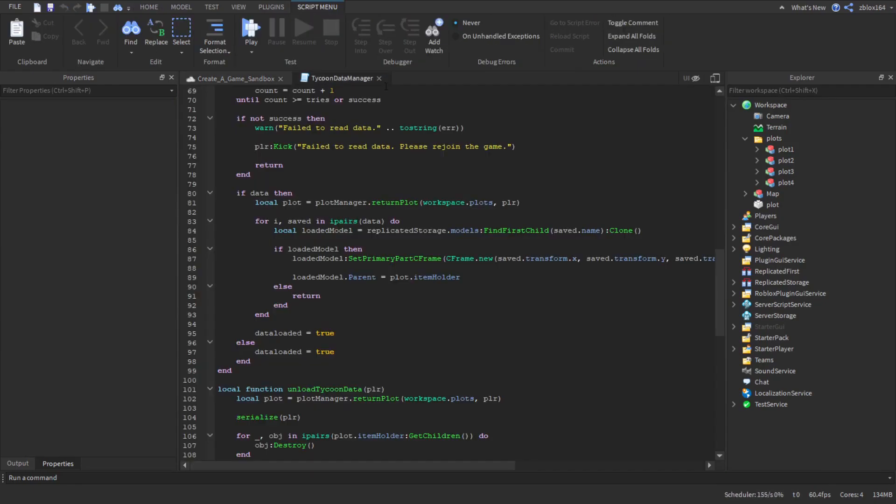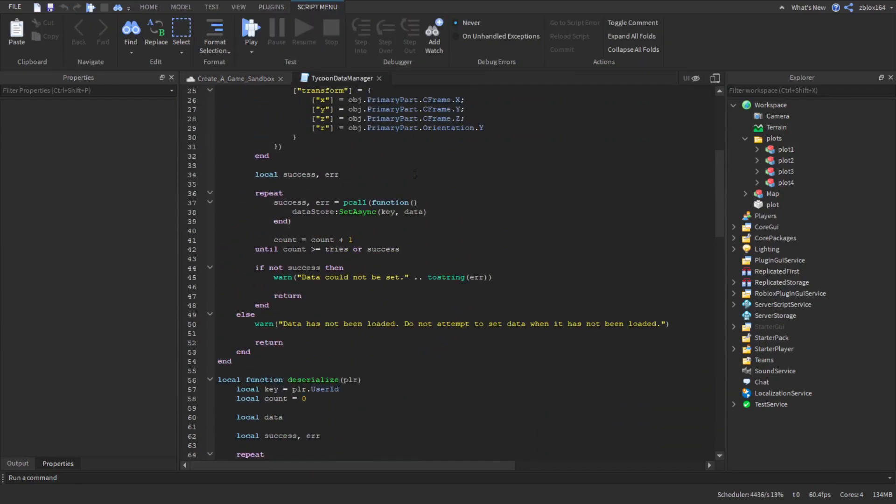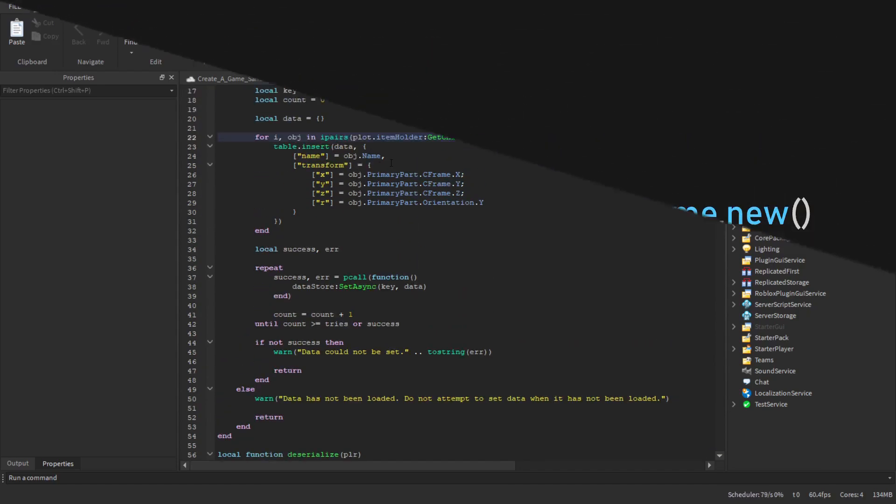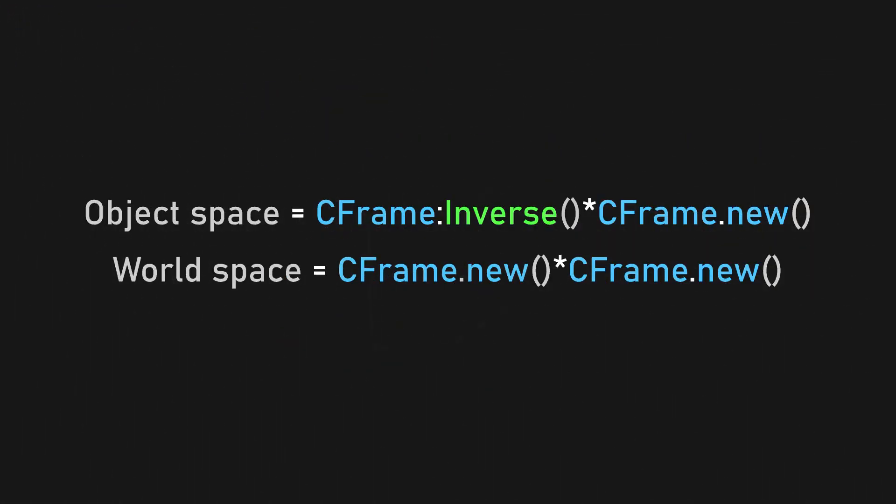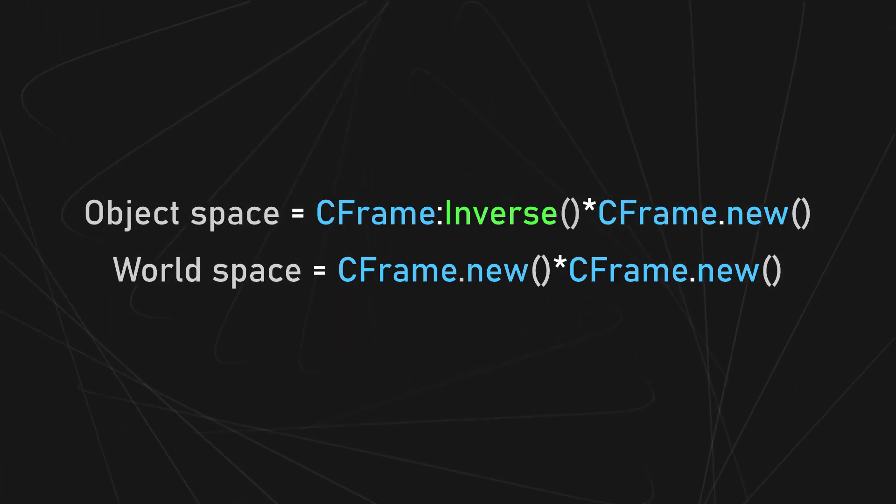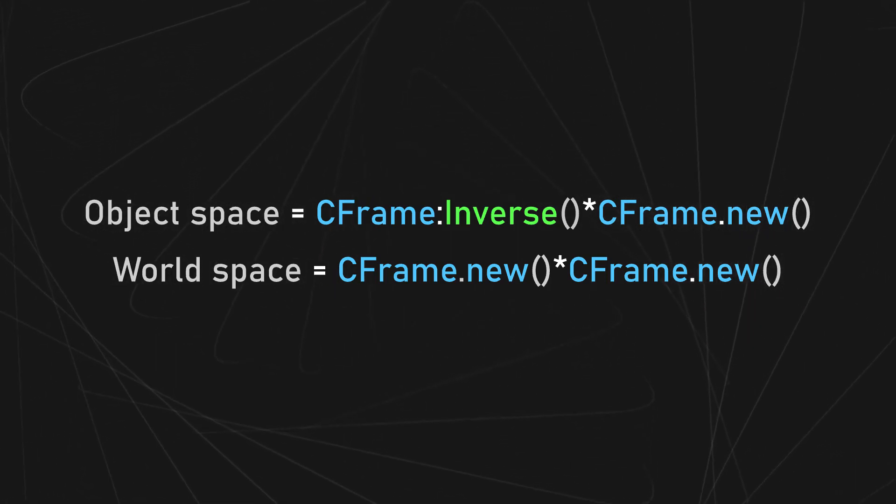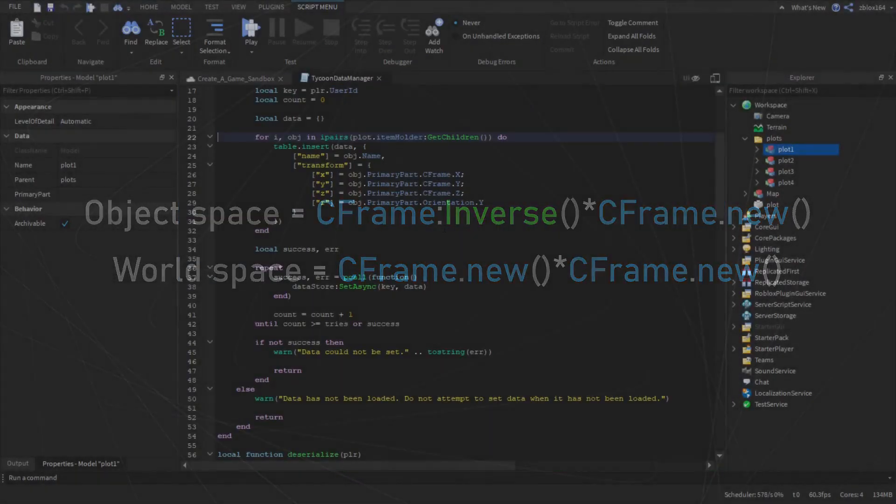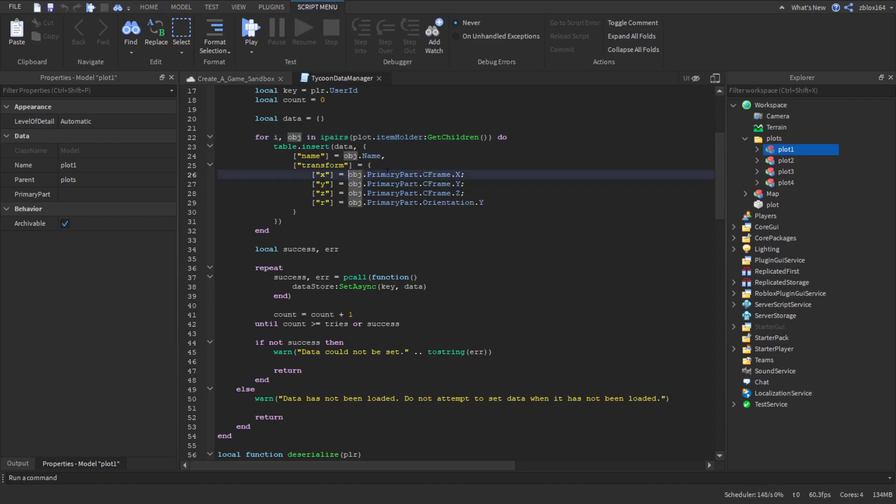So how do we actually convert this to object coordinates and world coordinates? Well we can see that to convert things to object space it's basically CFrame inverse times your CFrame. So in this case we would say the CFrame of the plot inverse times whatever our CFrame that we want to convert is, which would be our model. But we don't also have to do that.